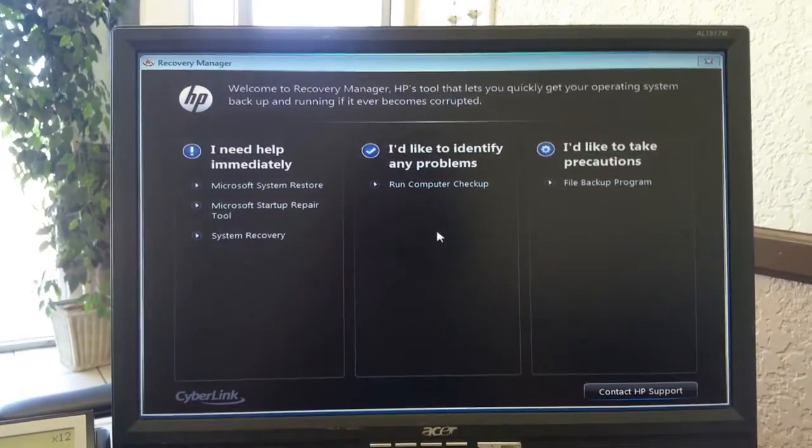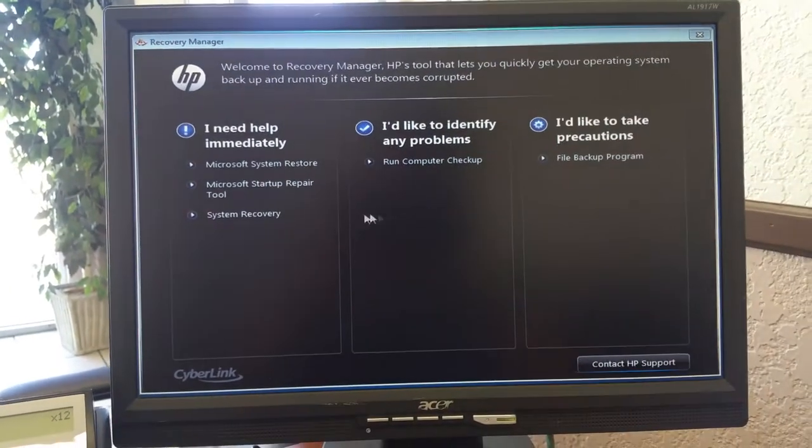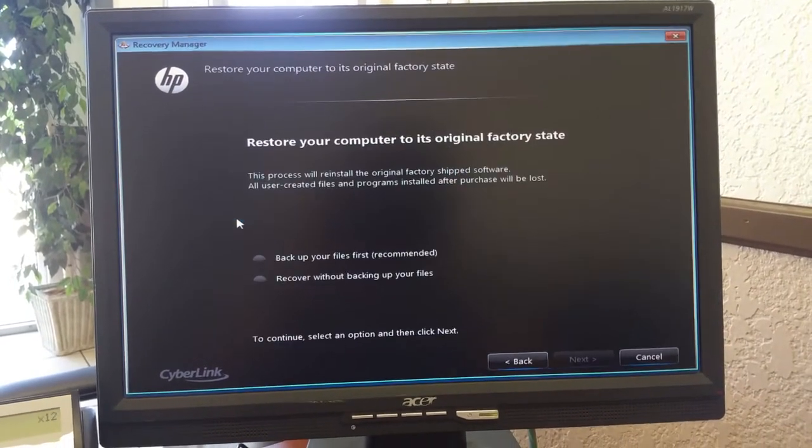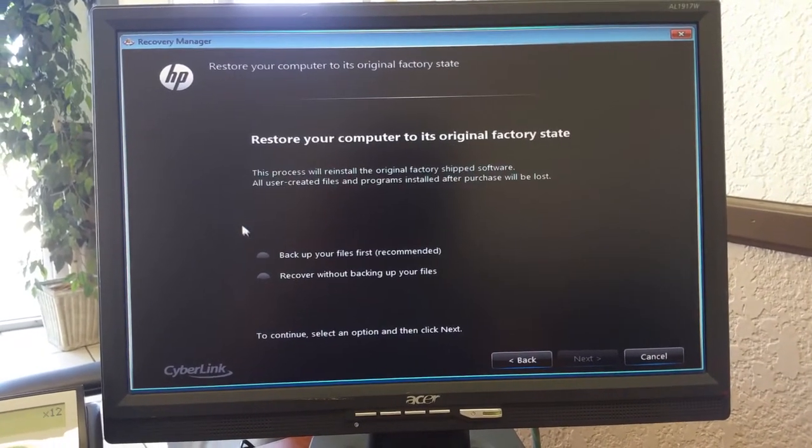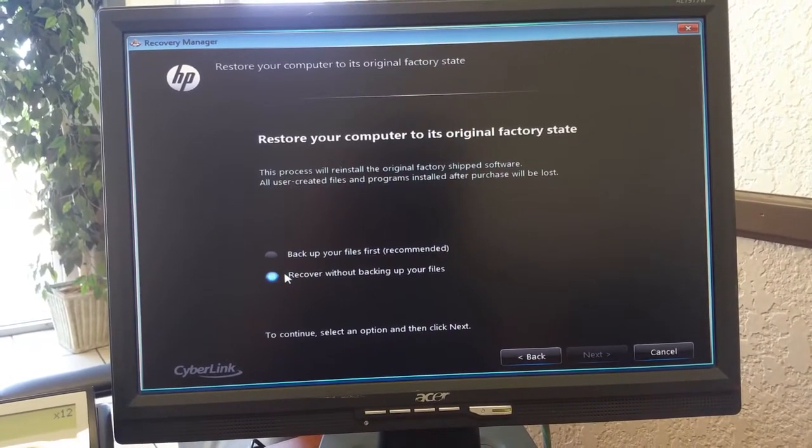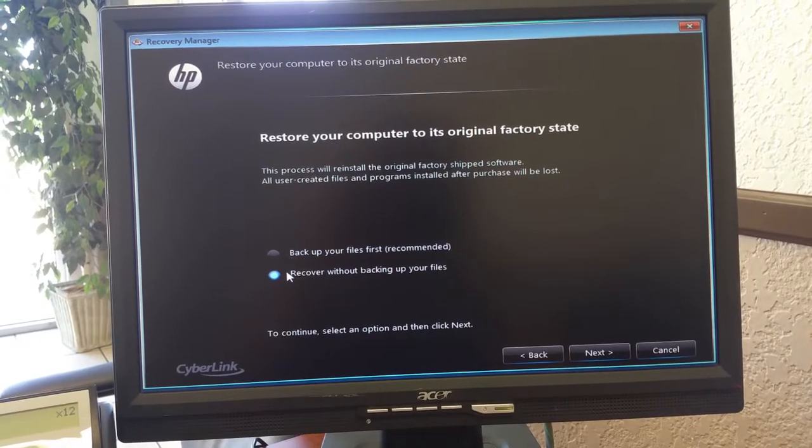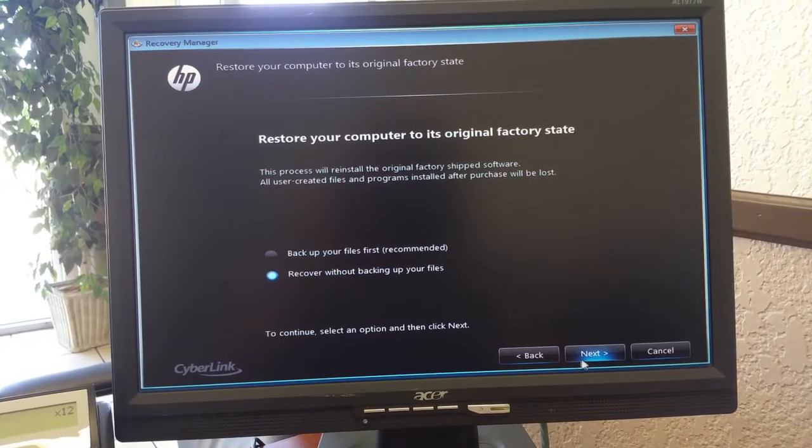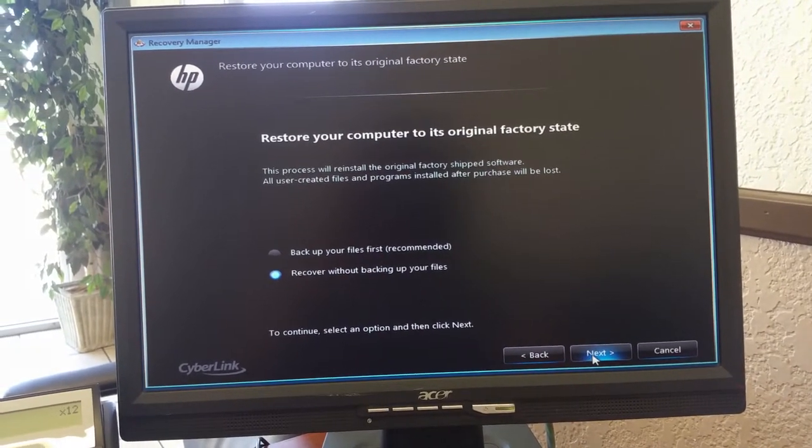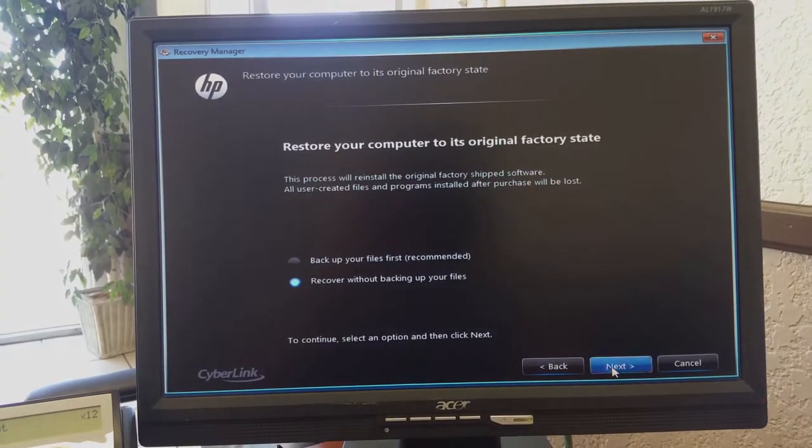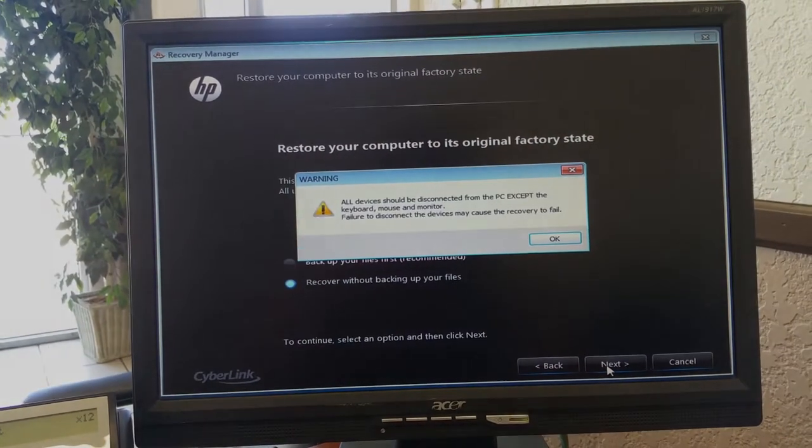Then it's going to take you to this window here. We're going to go into system recovery. Recover without backing up files, unless you want to back up your files. I don't. We want to delete everything. So next.